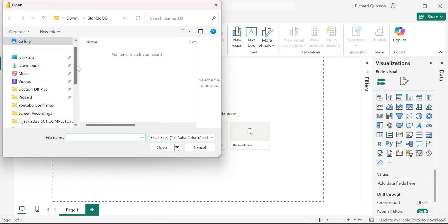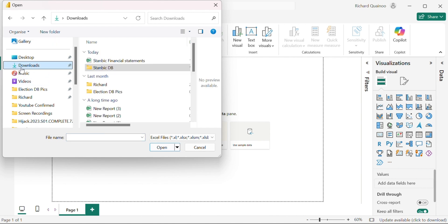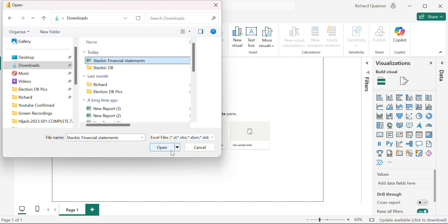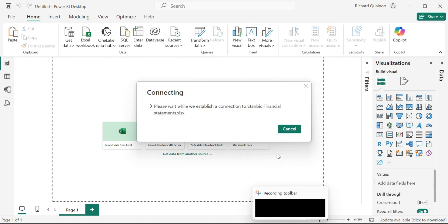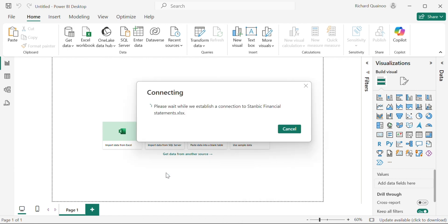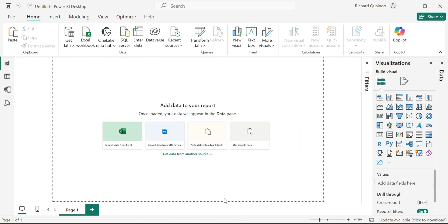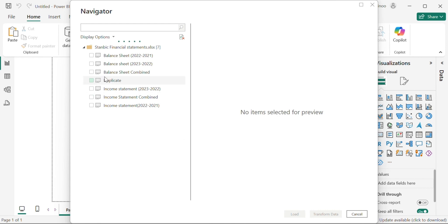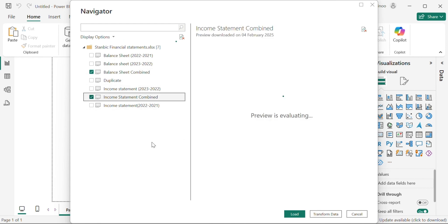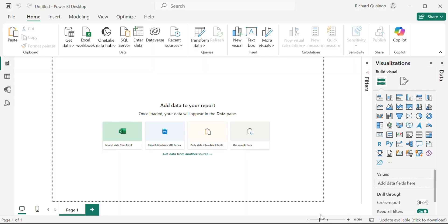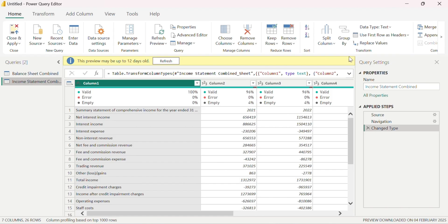I'm going to go to Get Data and import an Excel file. I'll navigate to my Downloads folder and select the data source — the Excel file. Then we are going to move on to transform the data in the Power Query editor view, selecting the sheets and workbook that I need.